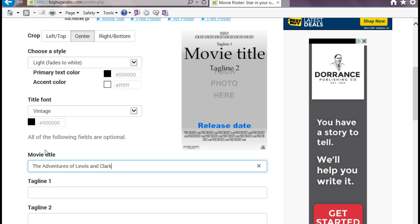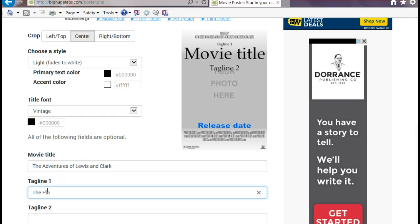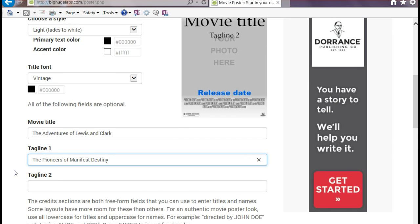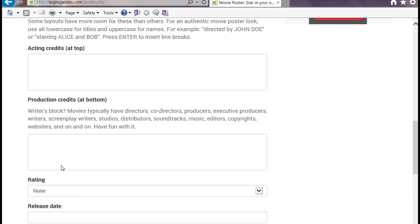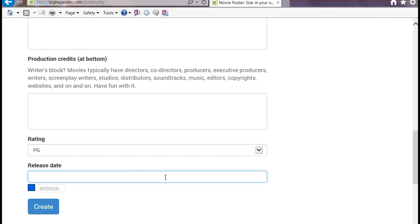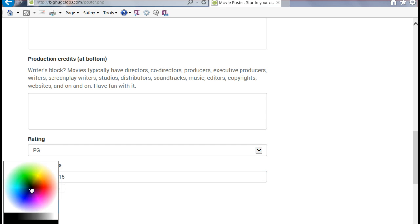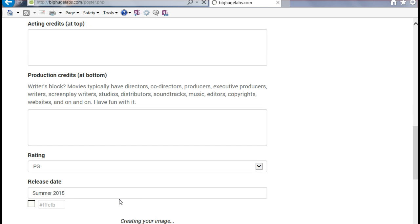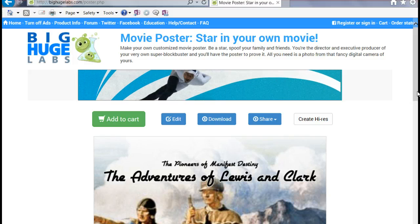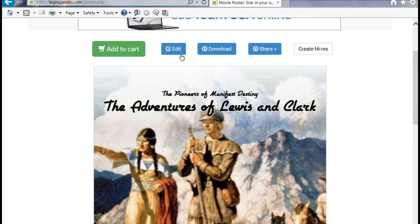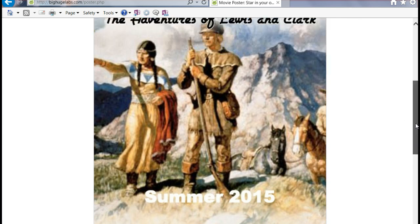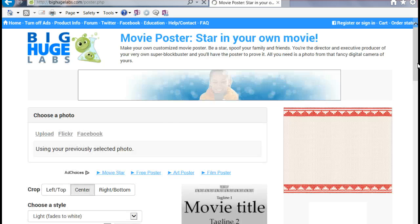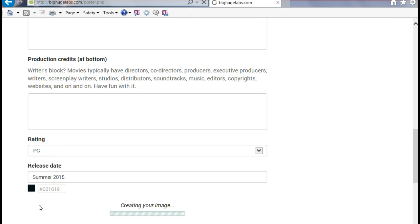Then we'll add a tagline: The Pioneers of Manifest Destiny. You can also add an additional tagline, acting credits, production credits, and a rating — we'll just go ahead and make it PG. Then you can add a release date, which we'll just put as Summer 2015. You can also change the color of that — we'll make it white. We'll click Create to see what it looks like. It gives you a preview, and you can go back and edit it. White didn't look good because of the image, so we'll go back to Edit and change it to black, then recreate.